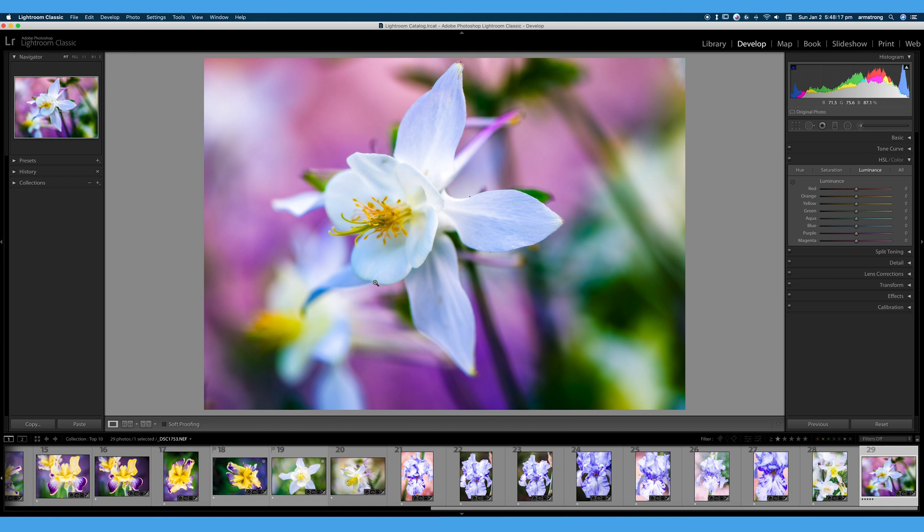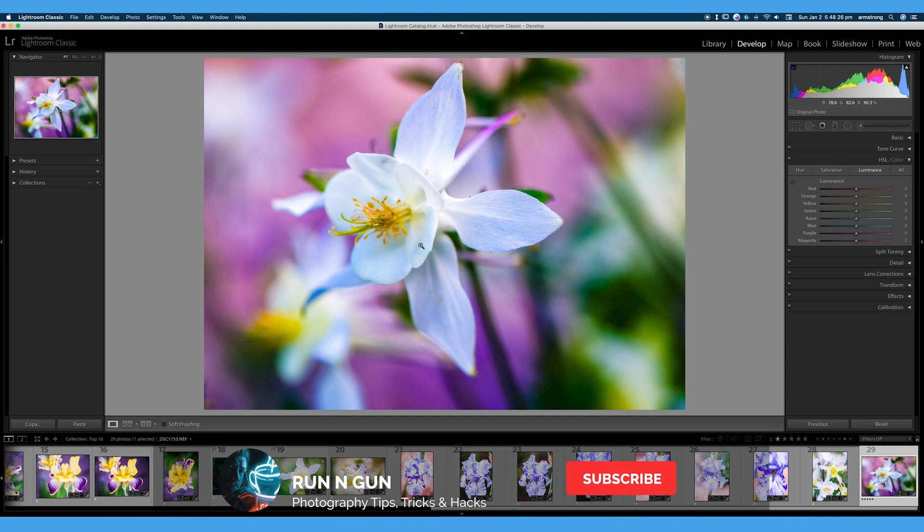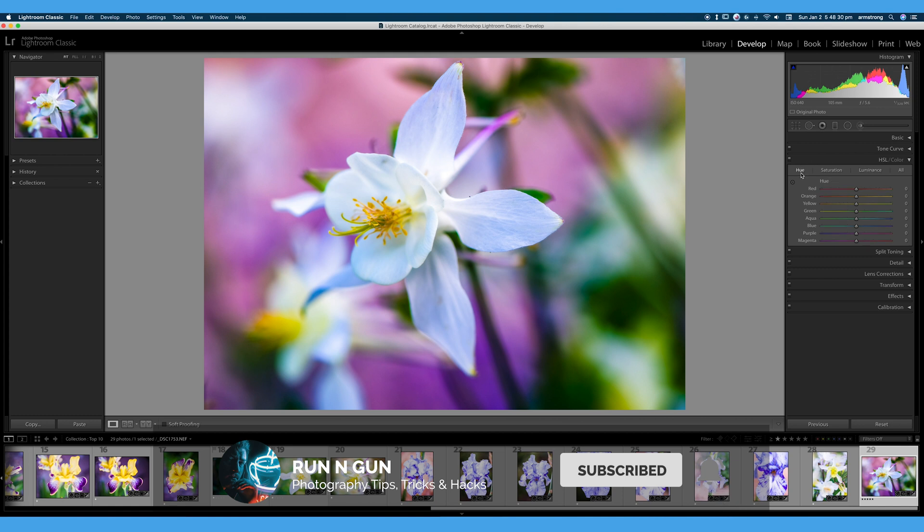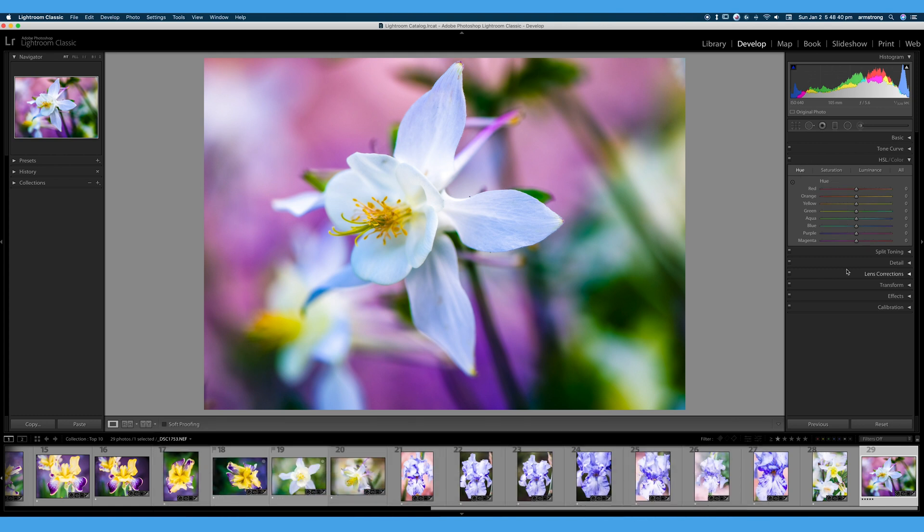I love this macro image of this flower. Now we're going to do some color grading and some major color edits to this photo, just to show you what the potential is and the power of this HSL Color Tab. So let's hop right into editing this photo.